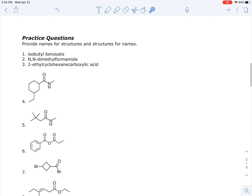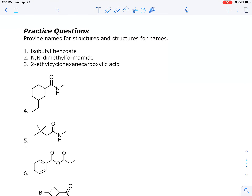Now moving on to examples. The answers are also available online if you just want to check those without watching the whole video. Note that this is a re-recording since the original was recorded without sound. First, we need to draw a structure for isobutyl benzoate: this is the ester of benzoic acid with an isobutyl group attached to the oxygen.